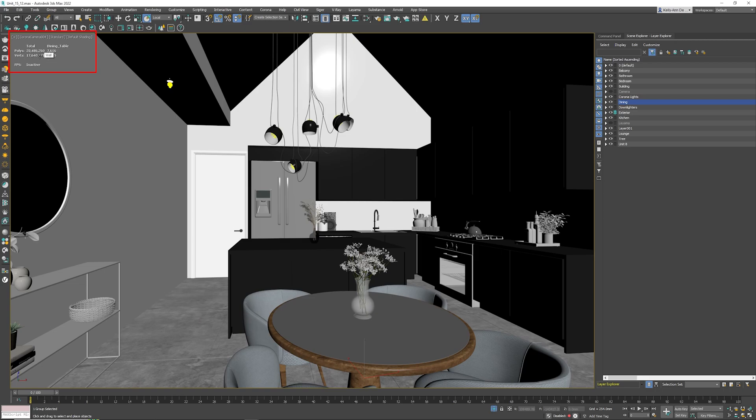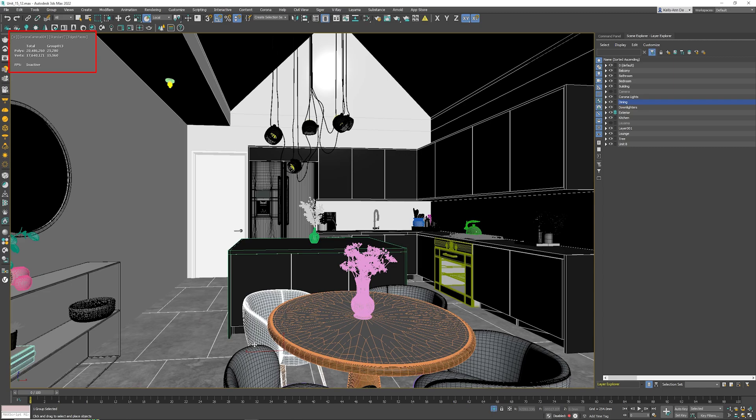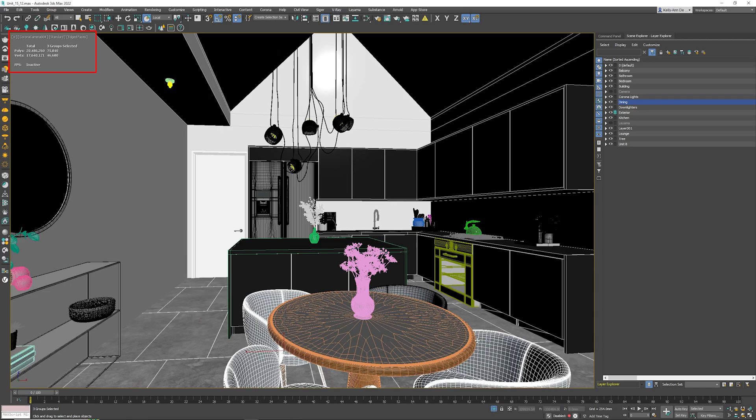how many polygons and vertices are inside your scene. The one on the right-hand side tells you the polygons and vertices of the selected item. For example, I click on my chair over here—I know that it's 25,280 polygons and 15,560 verts. If I click on multiple objects, such as all the chairs, you can see the combined total of polygons and vertices.